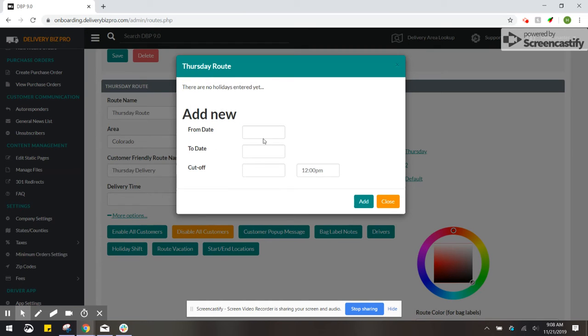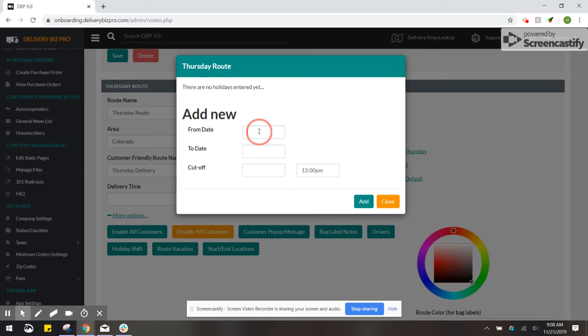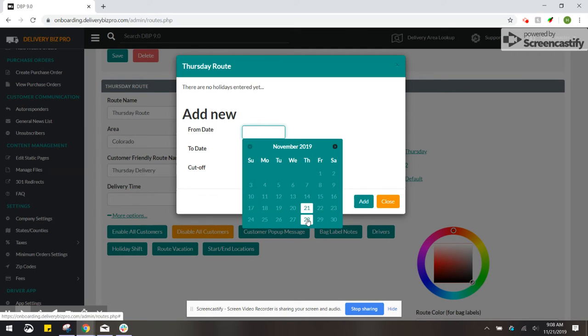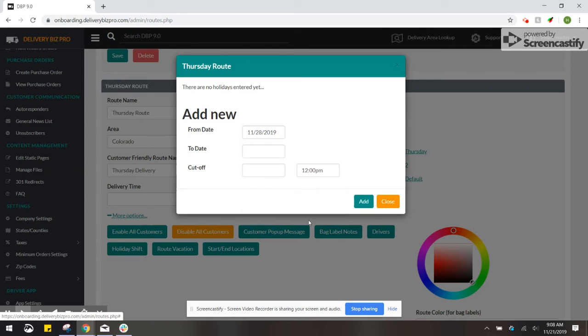This is your from date. For your from date you can choose any day that you want to shift. Let's say this is for Thanksgiving and we wanted to shift the 28th.